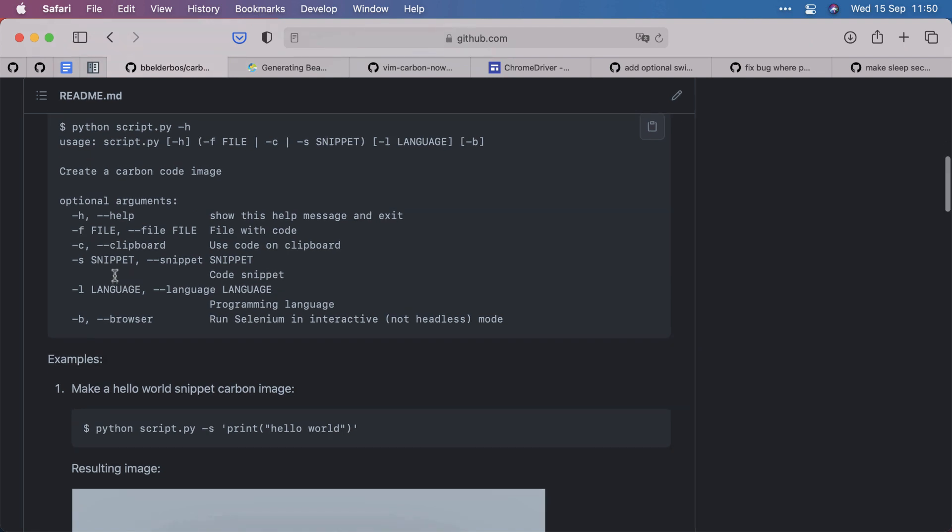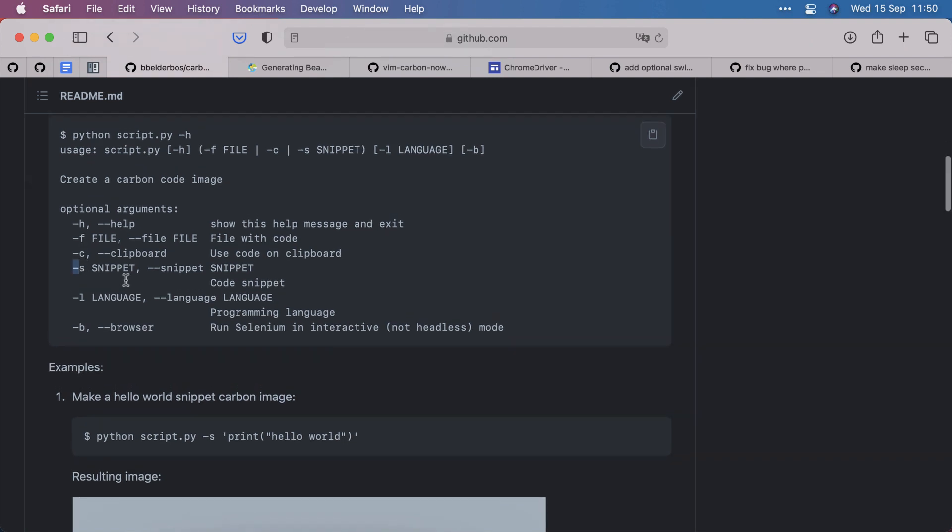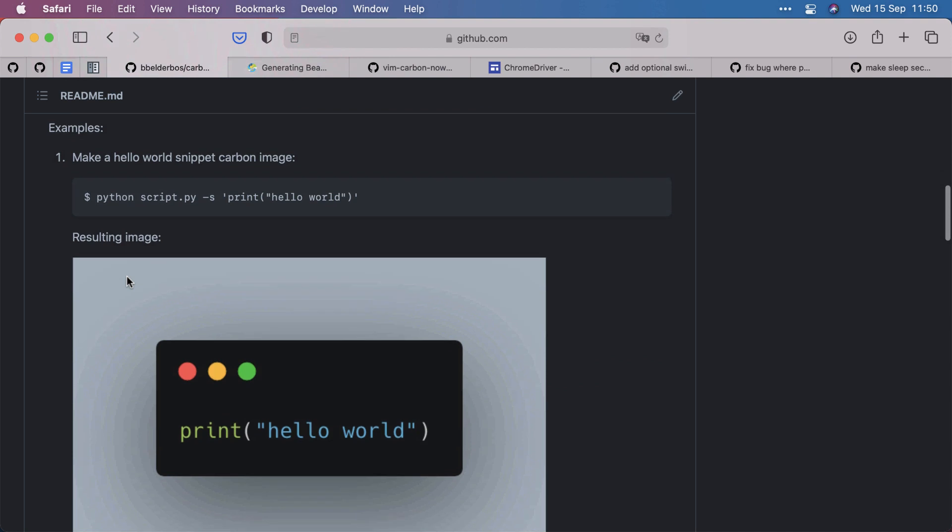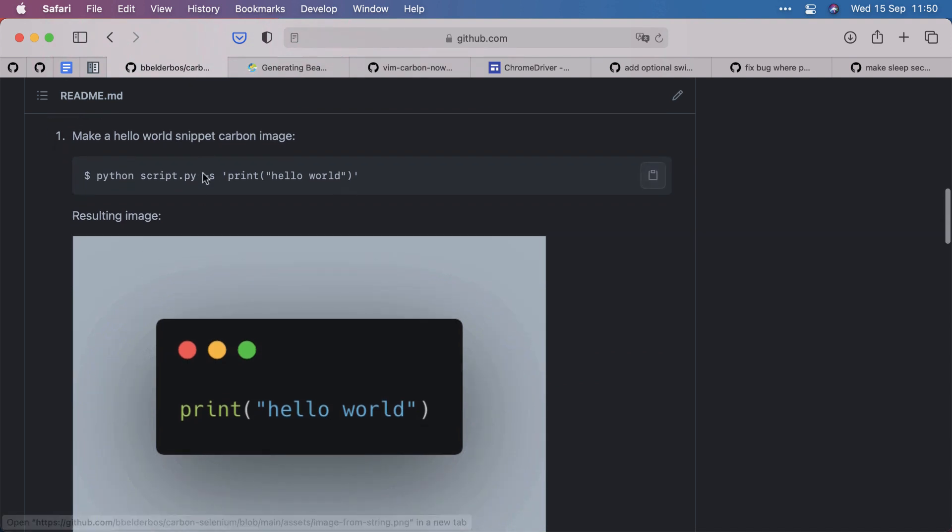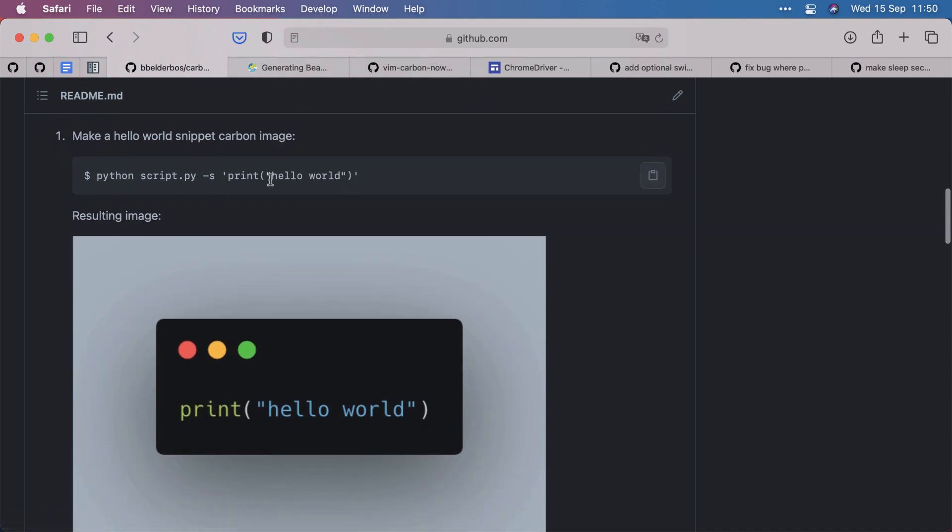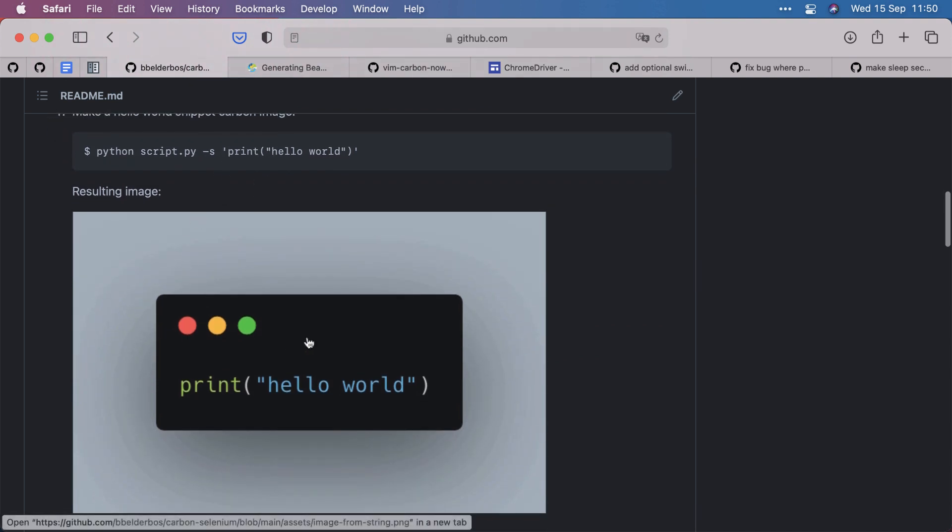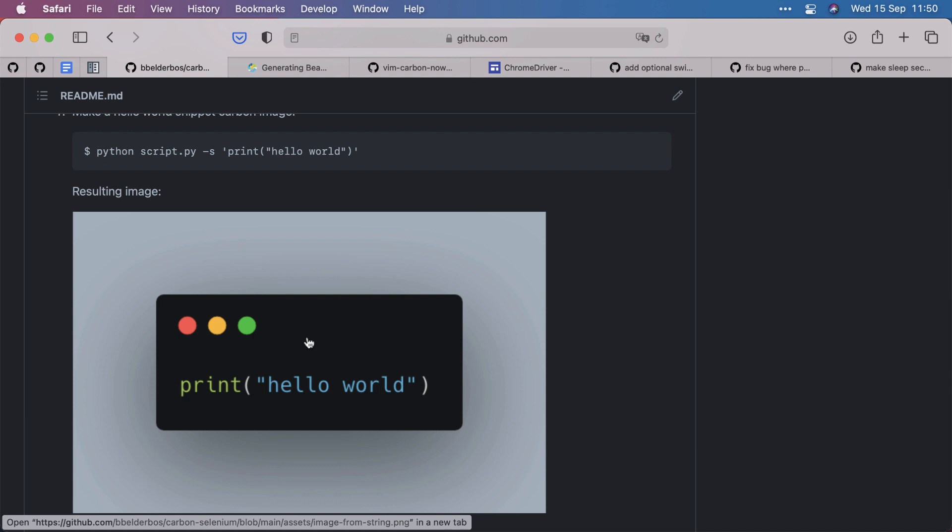And there are several ways to feed code to this tool. So you can use a snippet with the minus s. So here in quotes we have print hello world and it will automatically generate this image and download it to your computer.